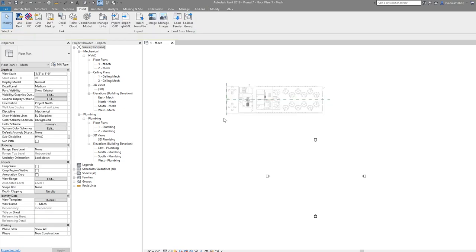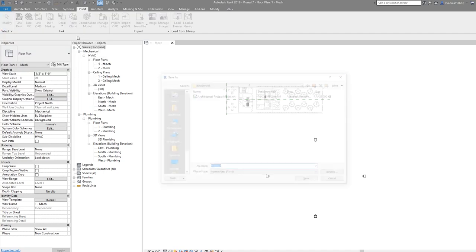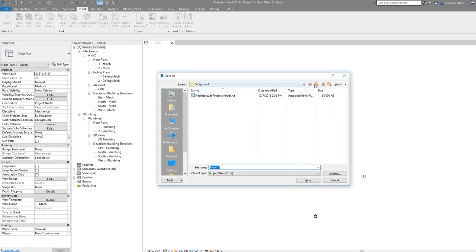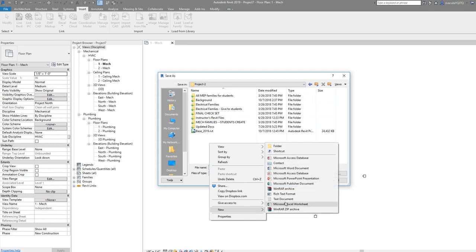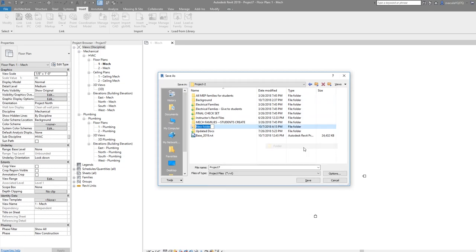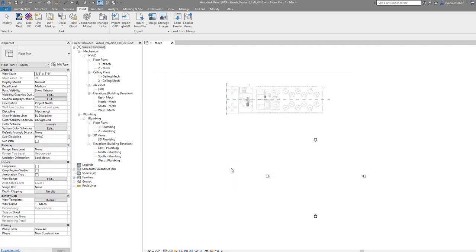Now let's do a file save. I'm going to save as project. Create a folder here called project2 and save it in here. Name it my last name underscore project2 underscore 2018. Save that, and now that's done.